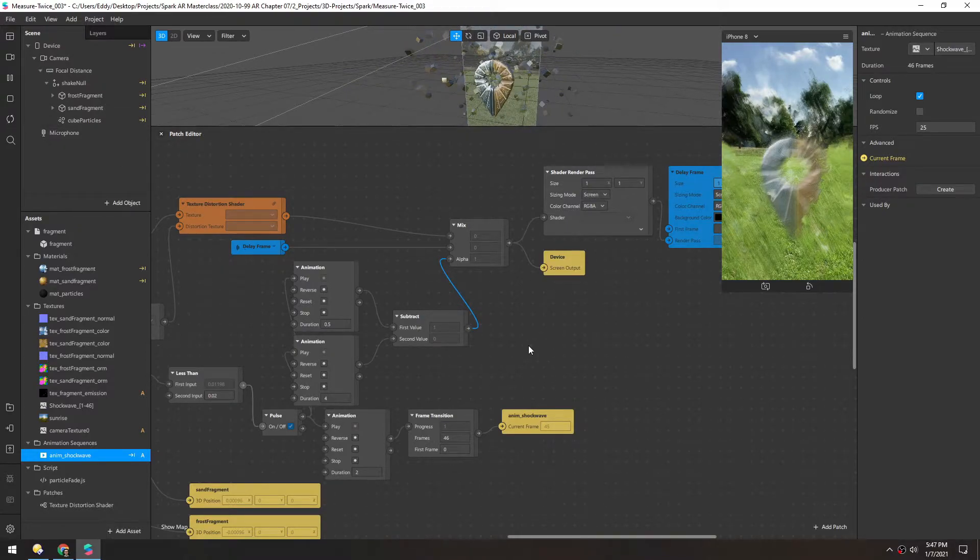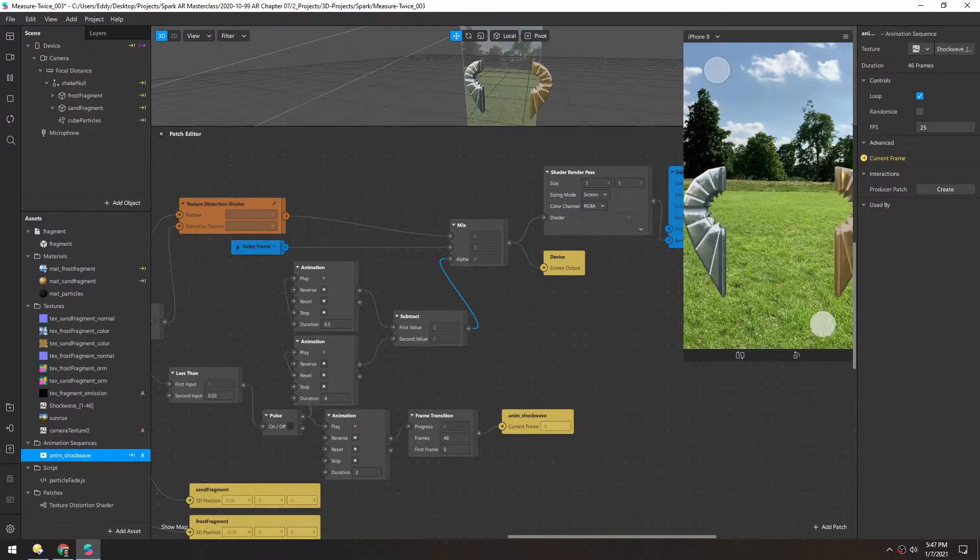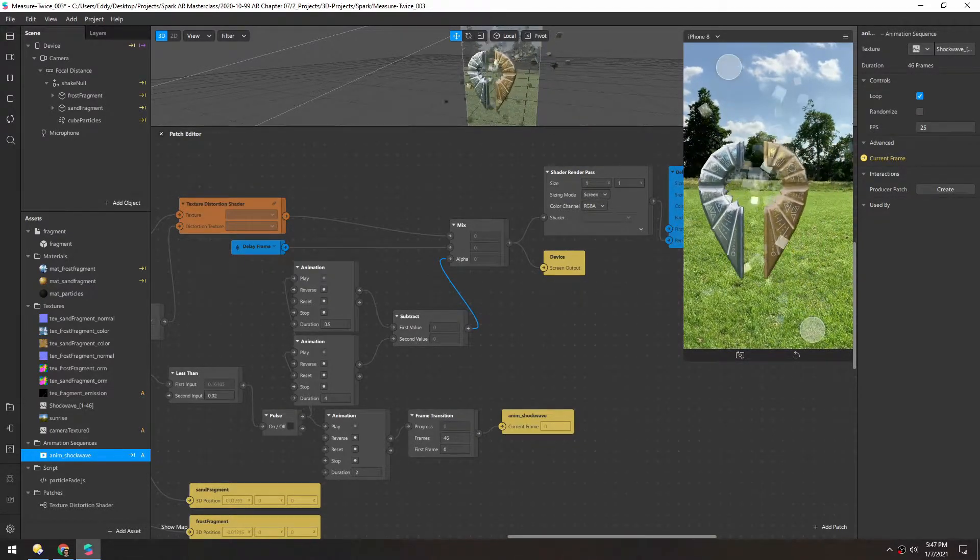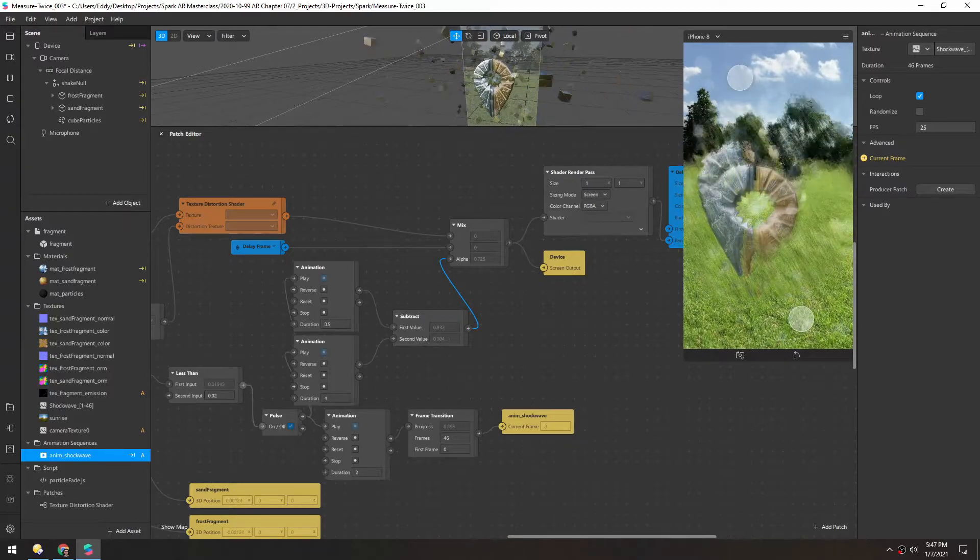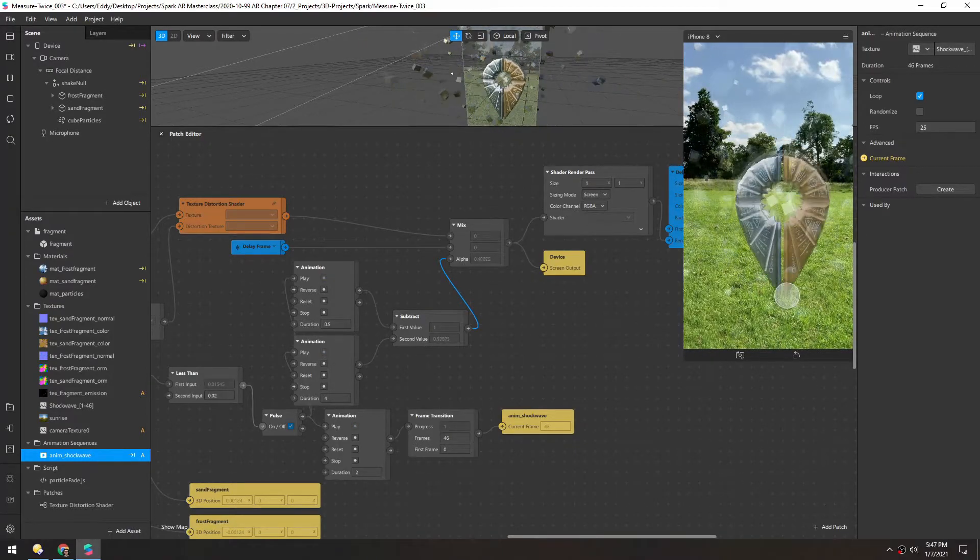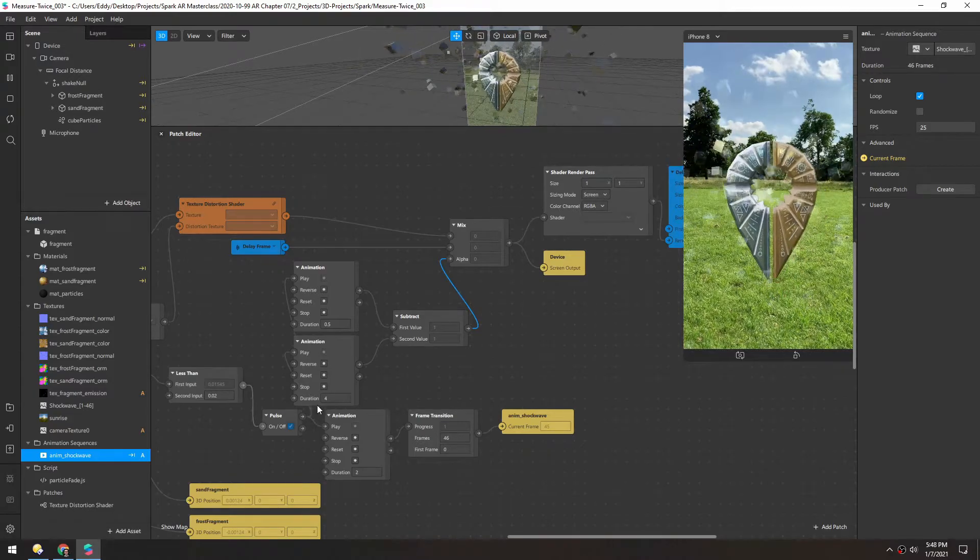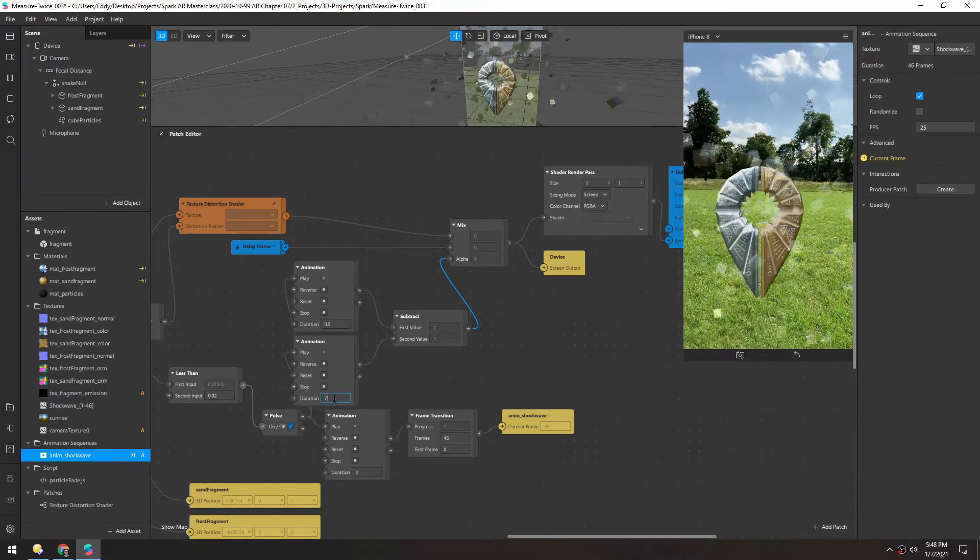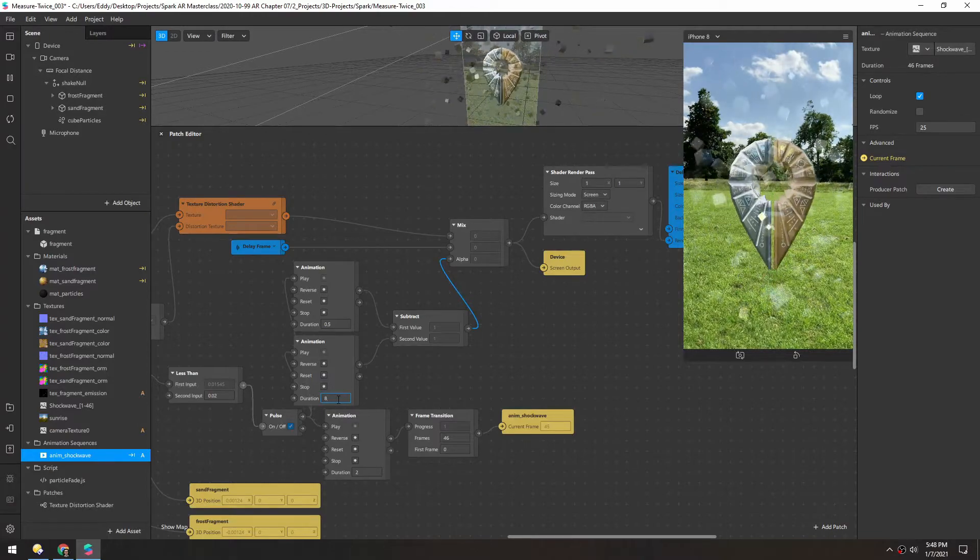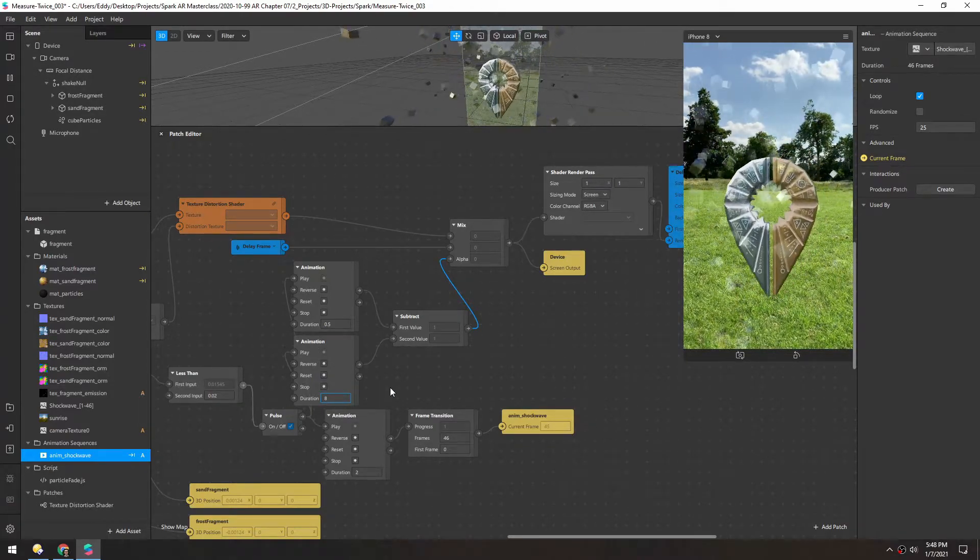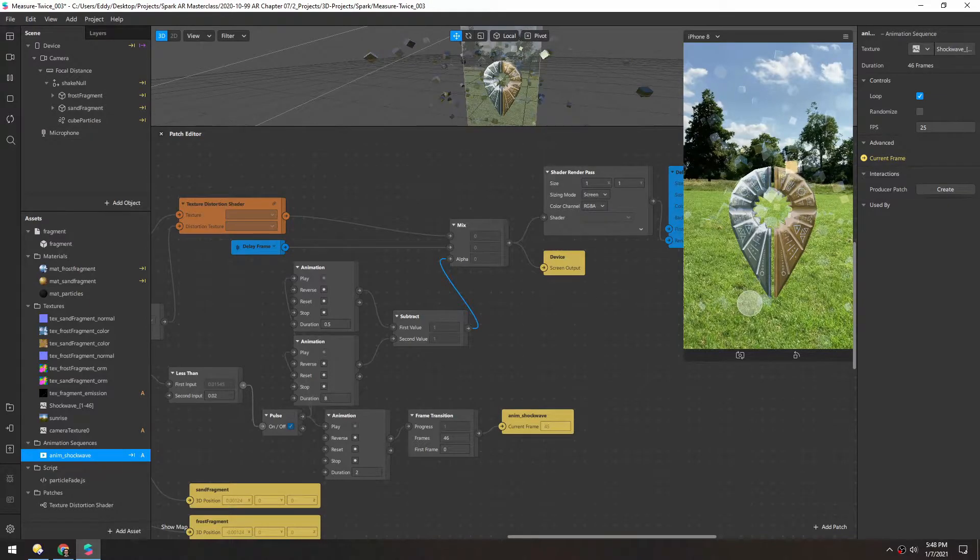Hopefully I didn't actually test this ahead of time so I hope it works. And it looks like it works. Maybe it fades out a little quickly because we want to see the actual effects happen for a little while. So I'm going to increase this animation to 8 seconds and I'll reset and try again.